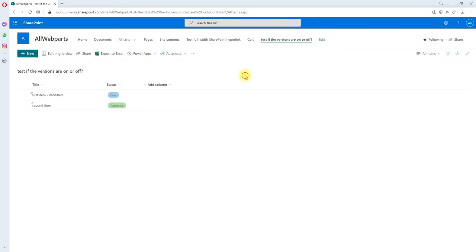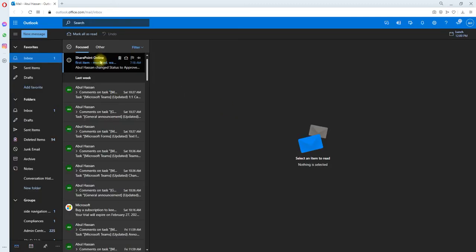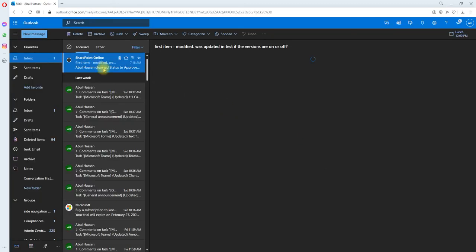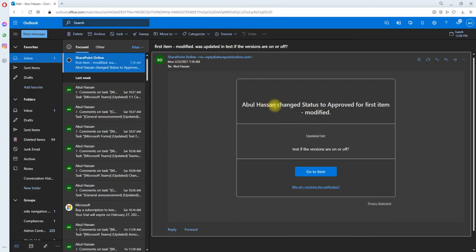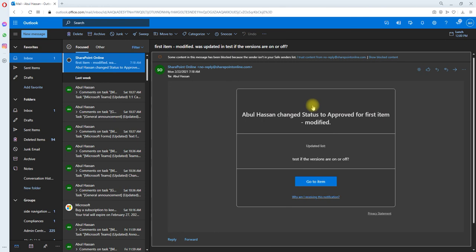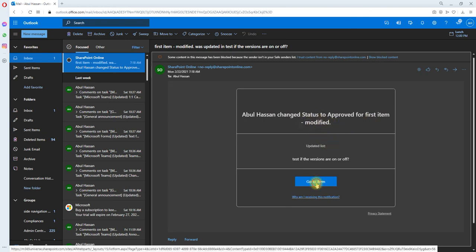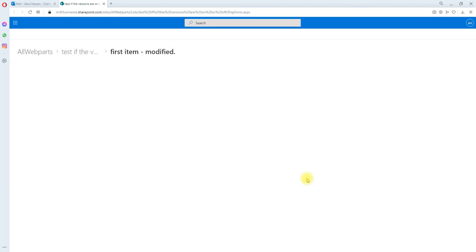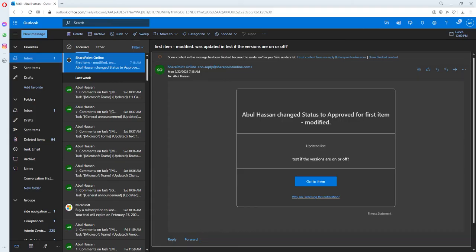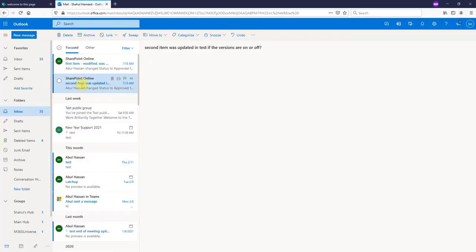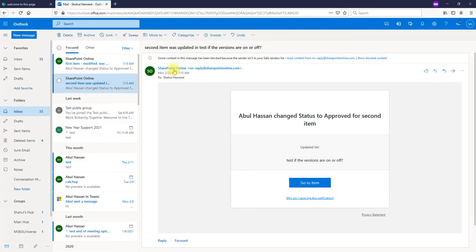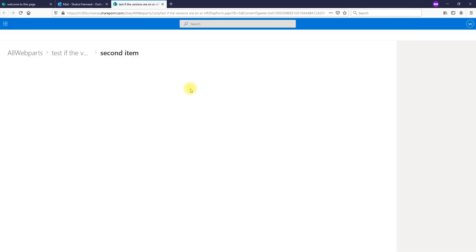Let's go to the mailbox and check if we got the email or not. I received the first one. It says the status has been changed and you can go to the item. It takes you to the item so you can verify what has been changed. Similarly, you can go to the other one where you can see when it's been modified, and if you click it will take you to the current item in the SharePoint list.